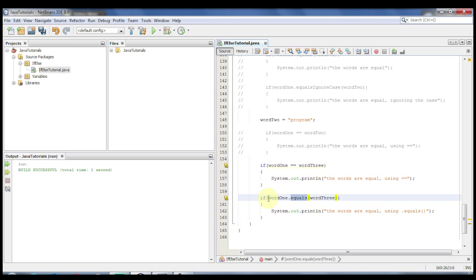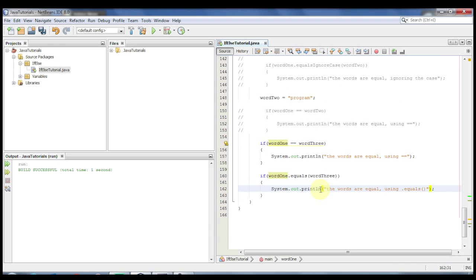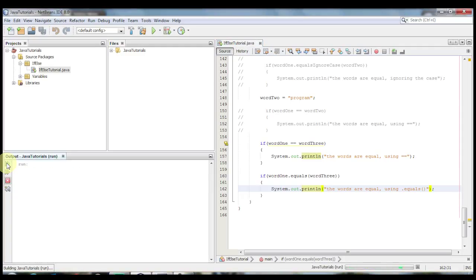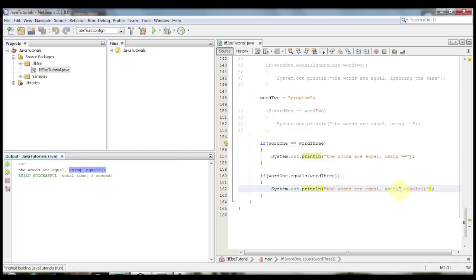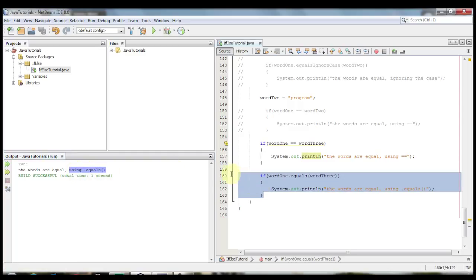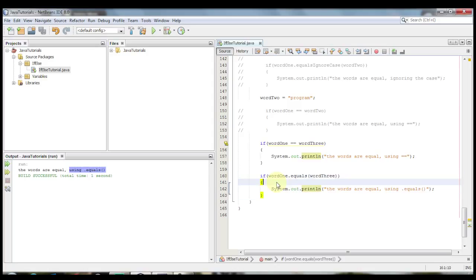Now we're going to run this once more using word1.equals(word3). And as you can see the words are equal, using the dot equals method — because it's testing the actual contents of the two strings rather than testing their address locations.